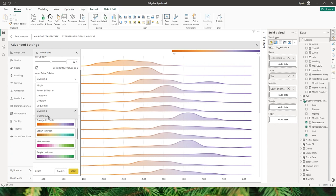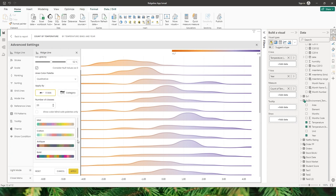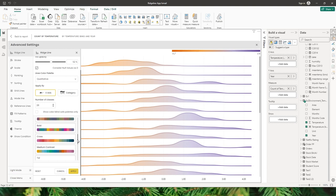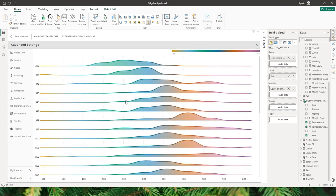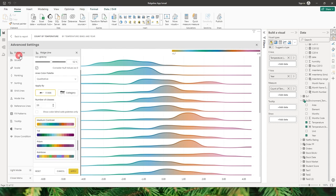The last option is the qualitative option, where you get to choose the number of classes, and there are different options to choose from. Let's apply medium contrast — this is how it looks when you apply the qualitative color palette.